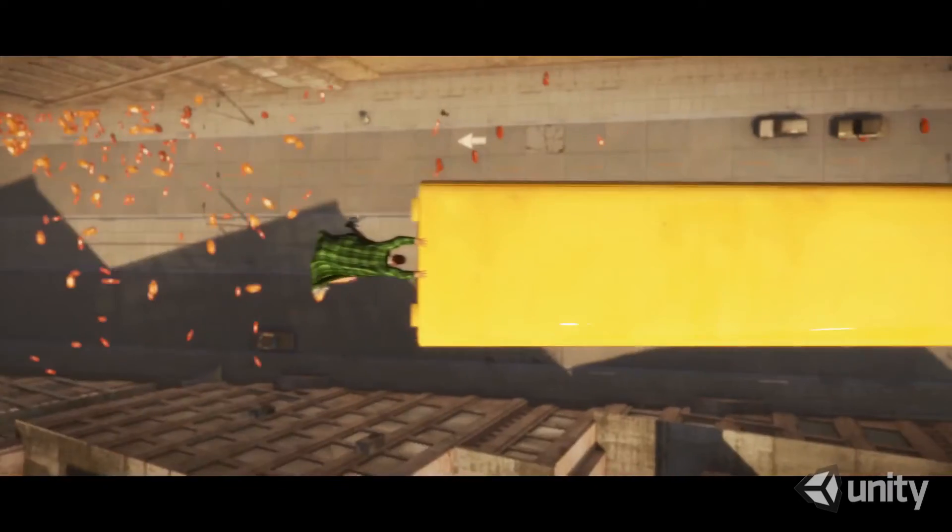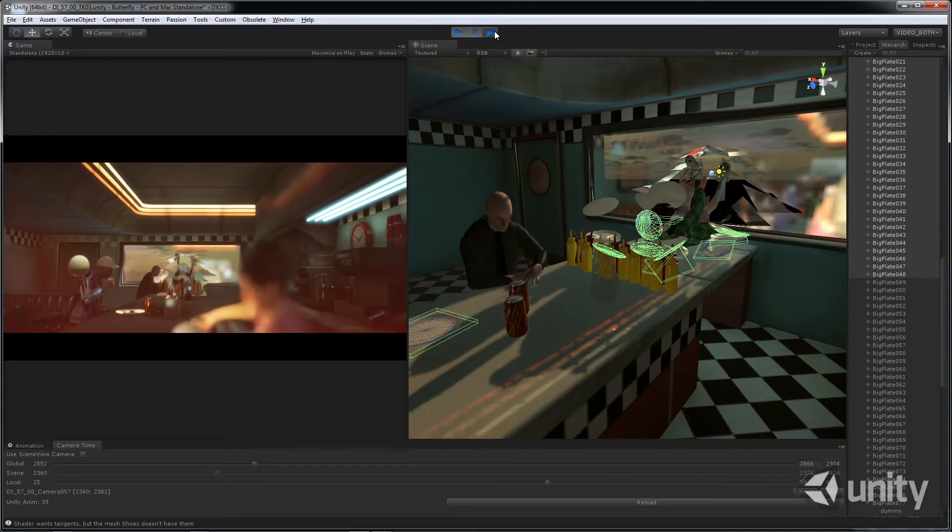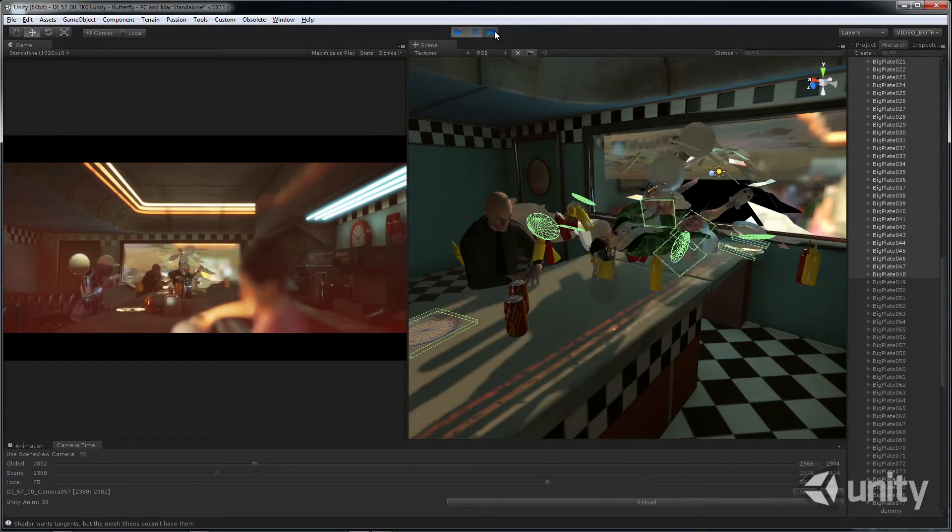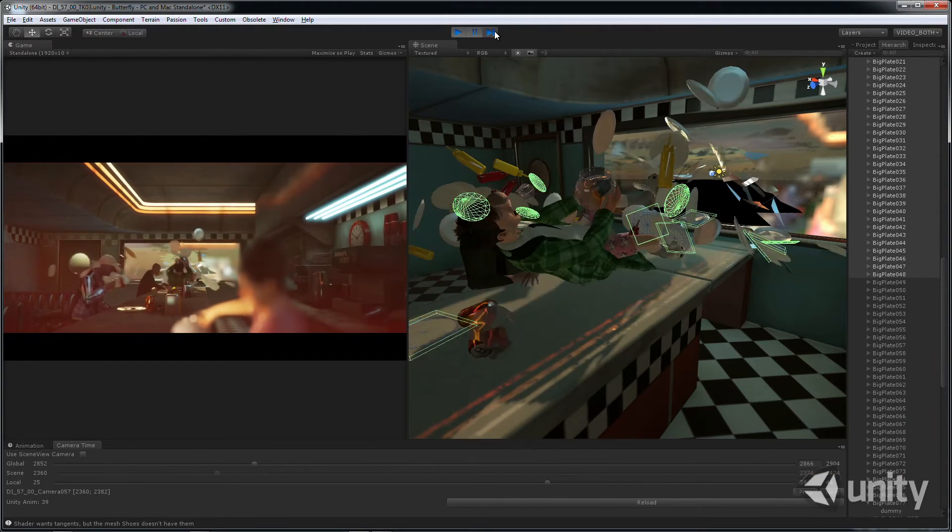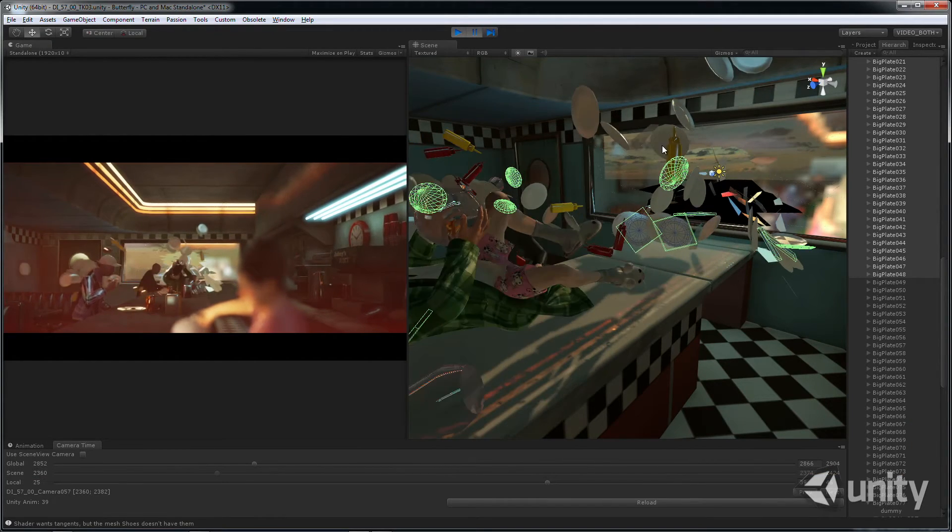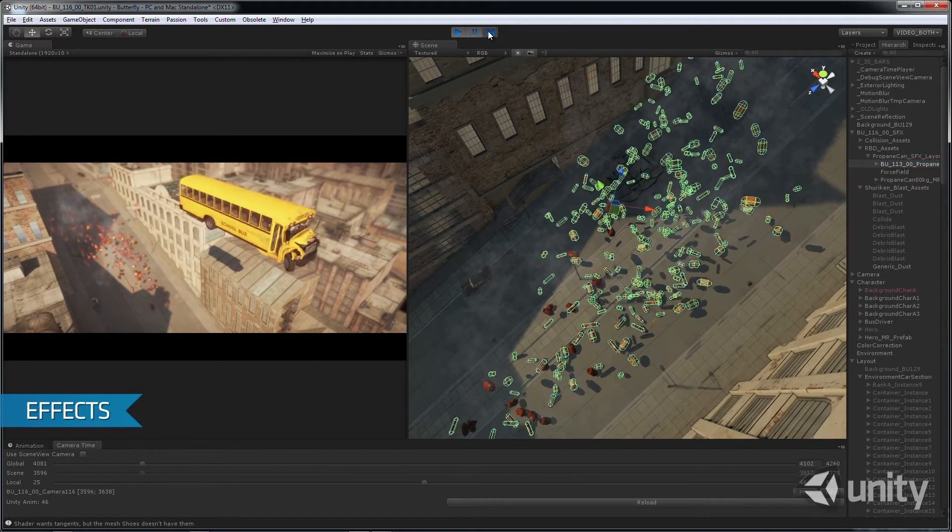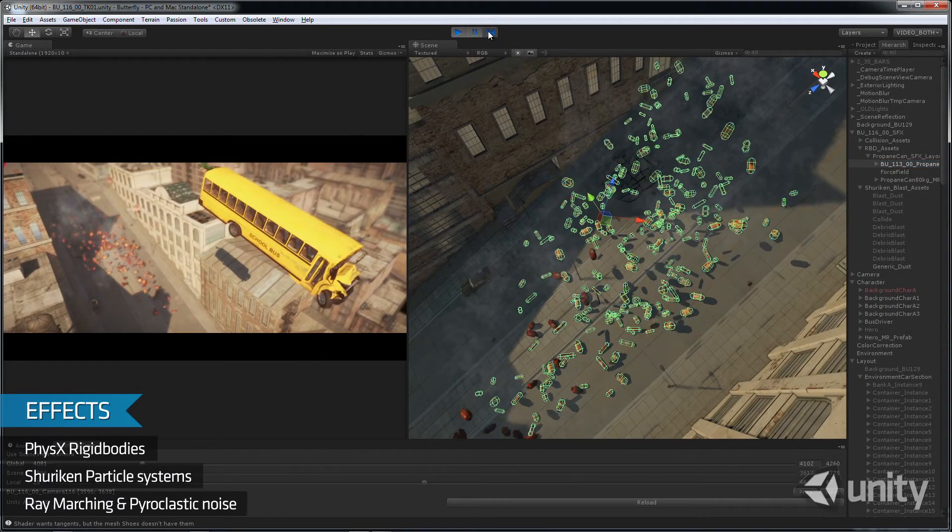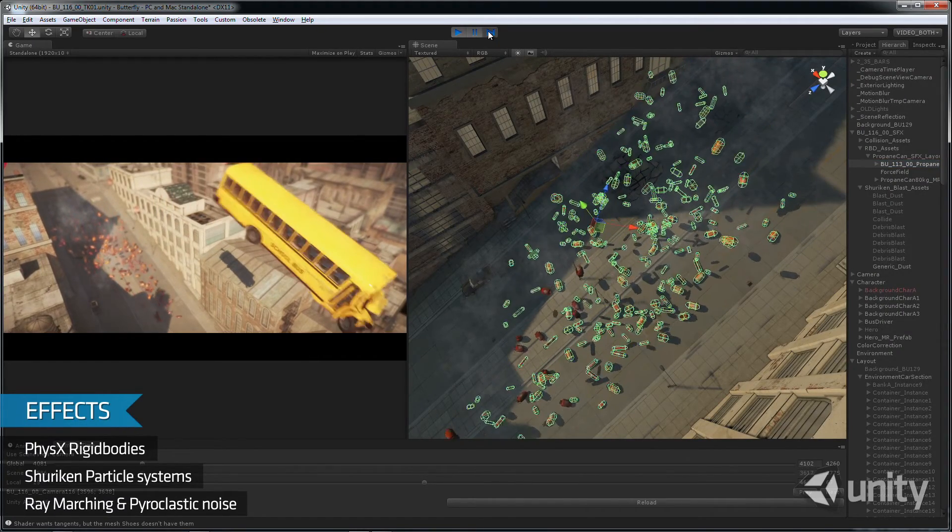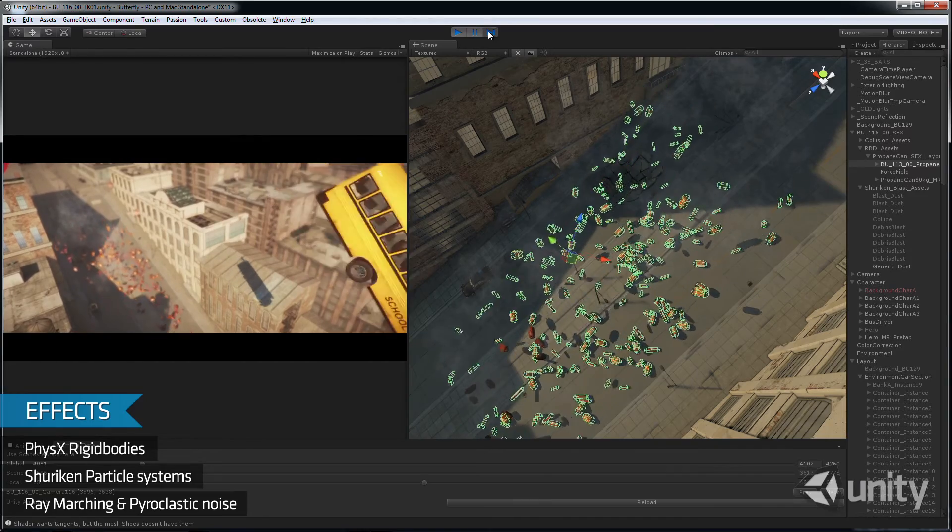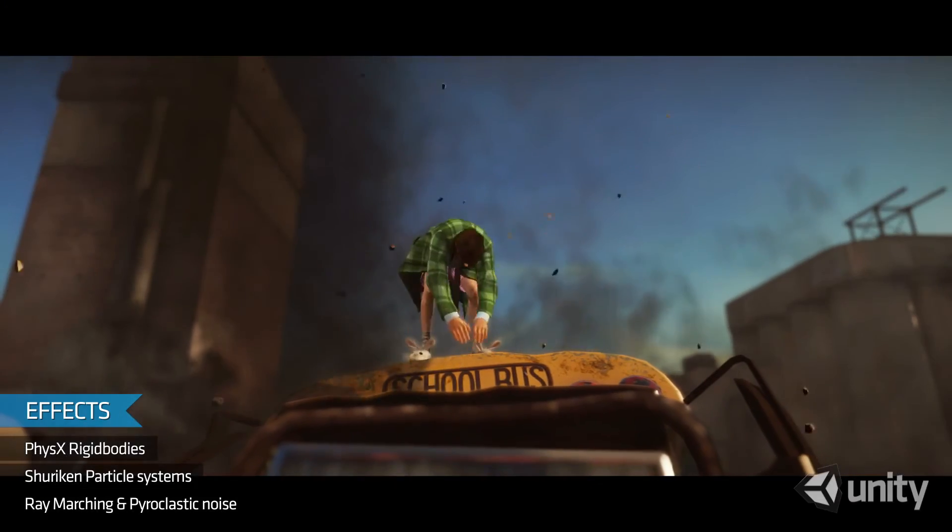Throughout the butterfly effect, our hero makes a mess of the city, smashing through windows, invading personal space, and generally wreaking havoc. For this, we used the standard rigid body physics and shuriken particle systems inside Unity today.